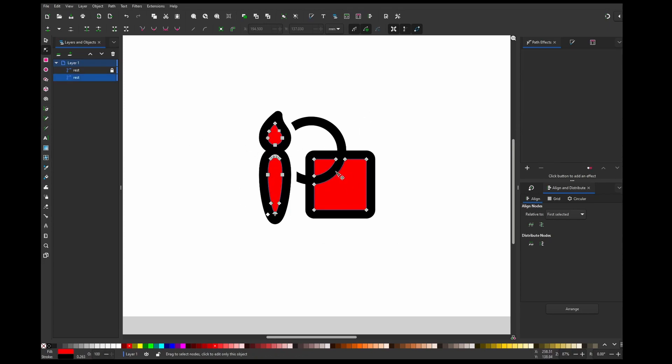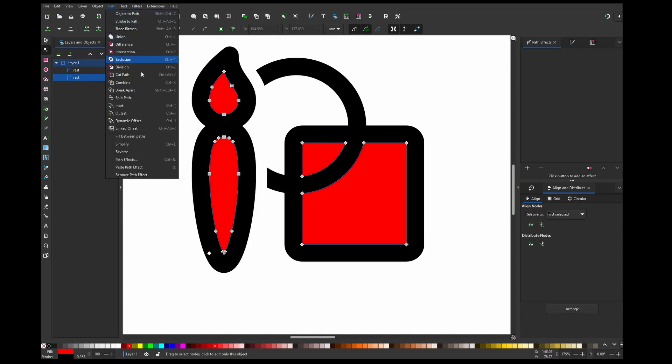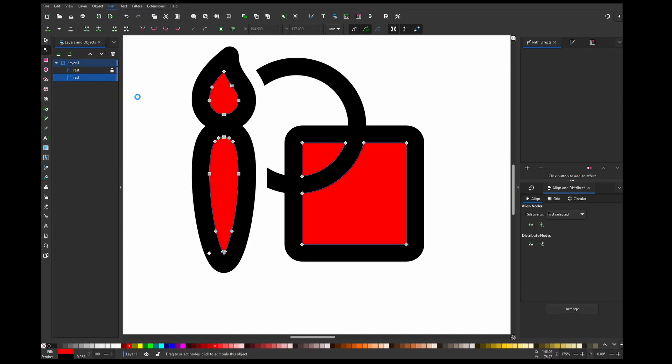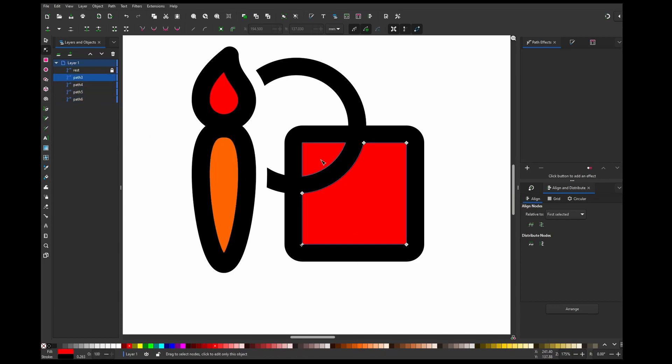But if you want to change every color individually, we just need to select it and go to path and split paths. Now you can see it split it into four paths, and now we can control the color of individual parts.